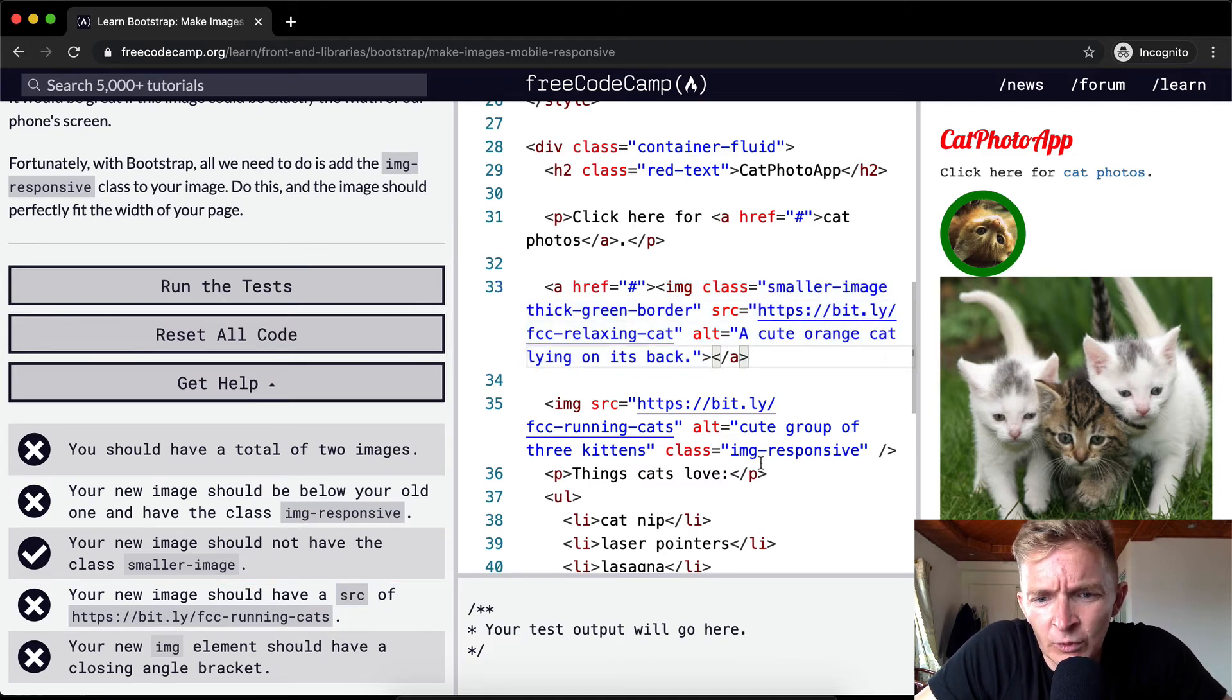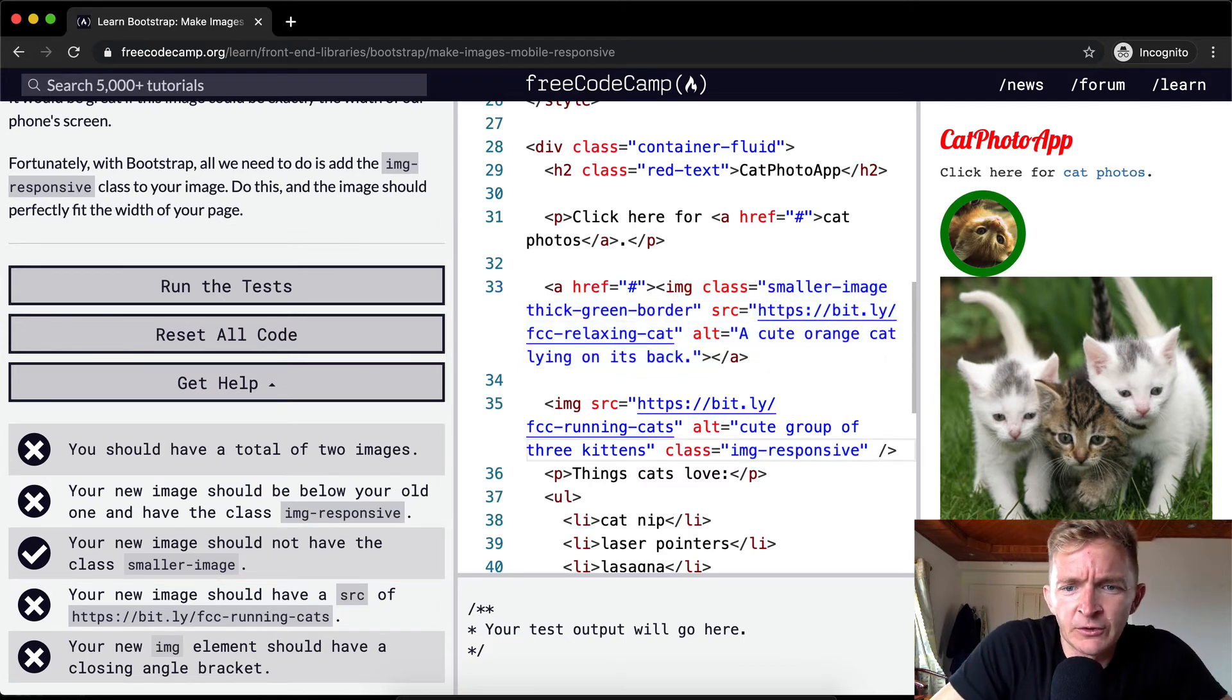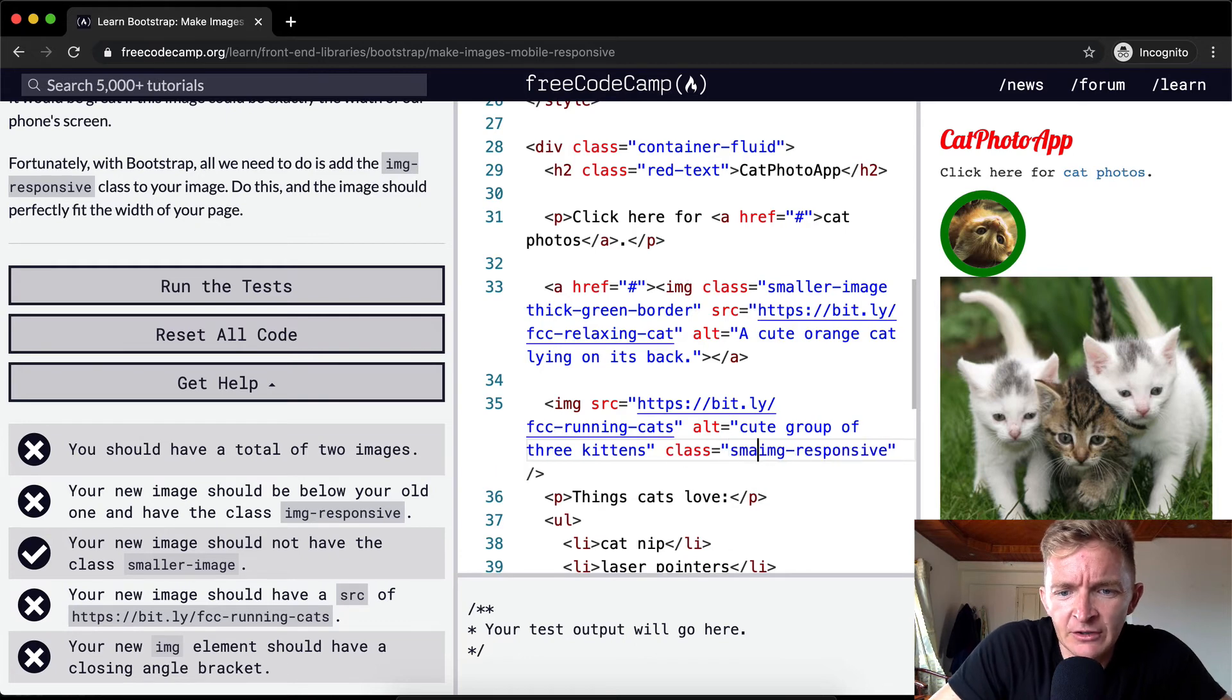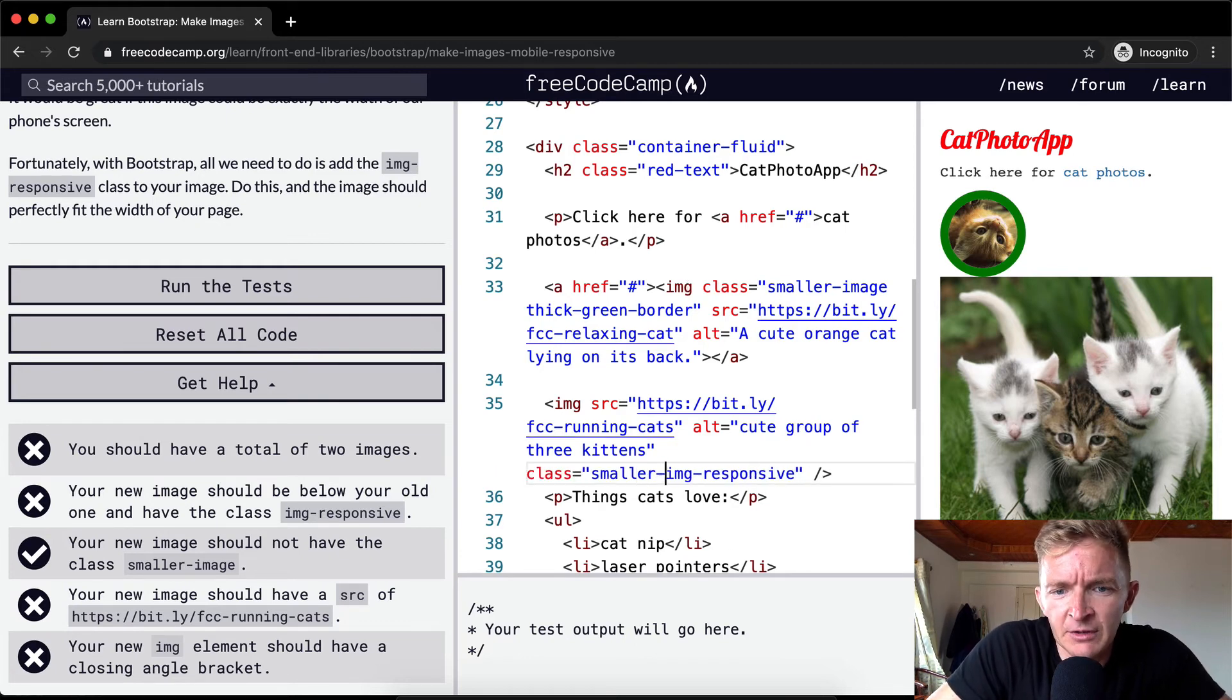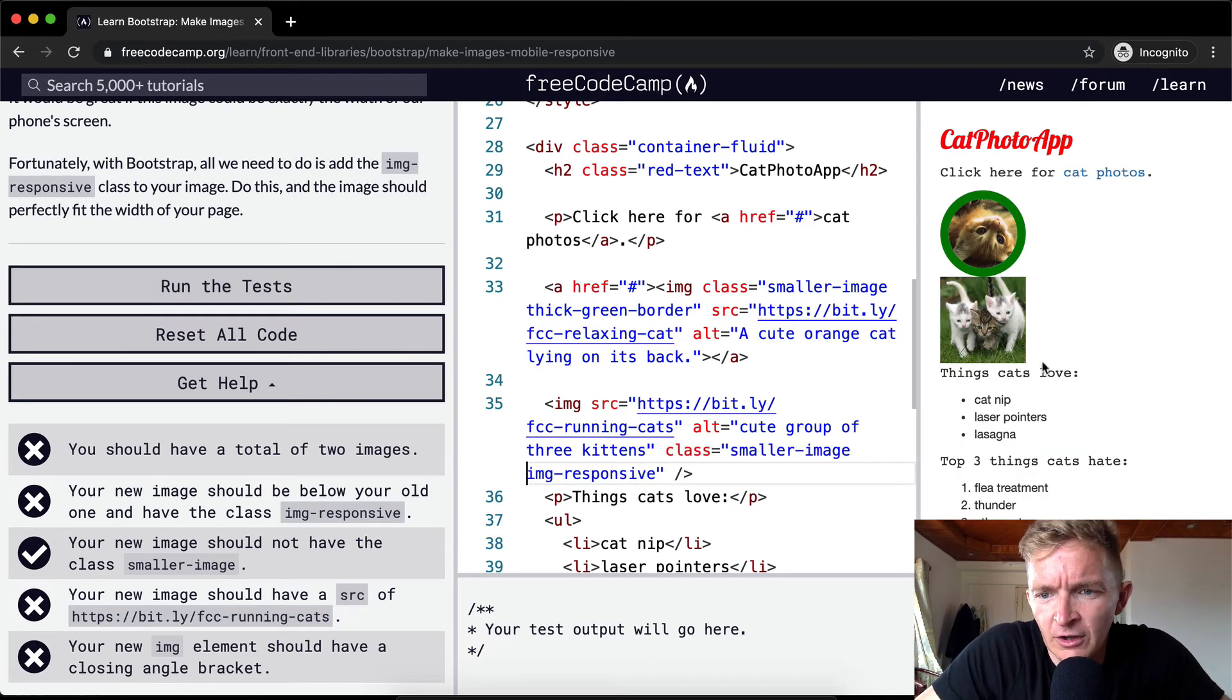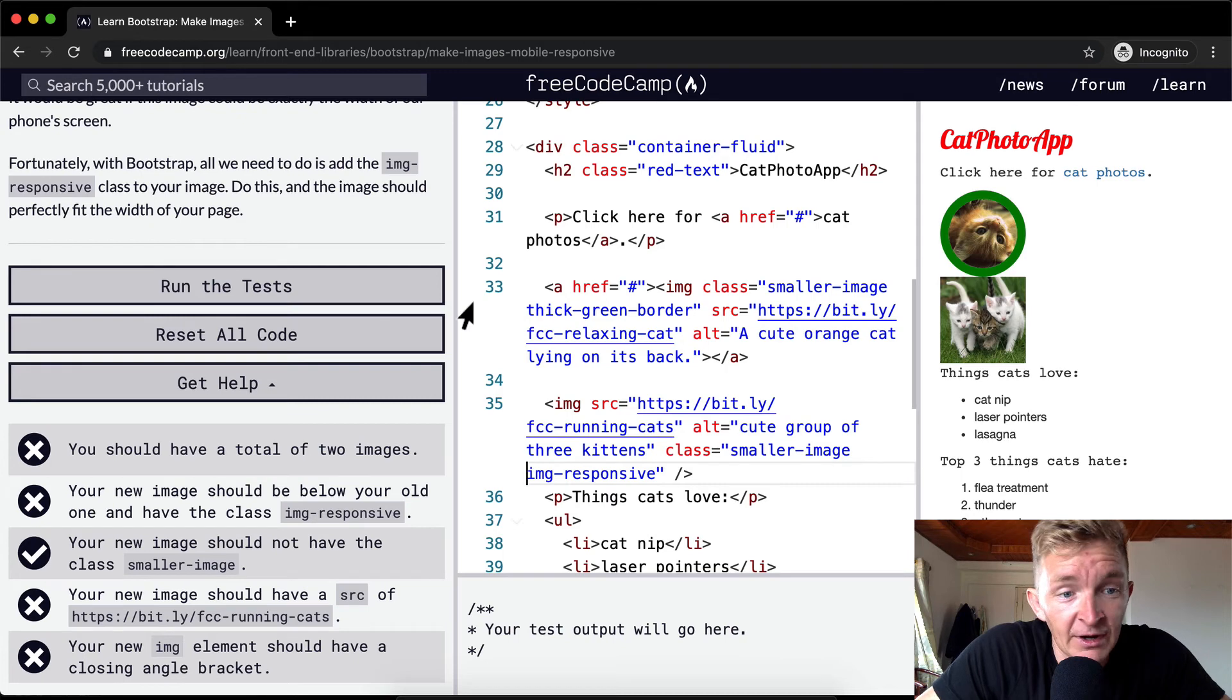Your new image should not have the class smaller-image. So yeah, we don't want this. If you have this one, if you were to just copy this image down and you had smaller-image in here, this would cause the thing to break. This smaller-image class selection negates the img-responsive class selection. And so we want to have it like that.